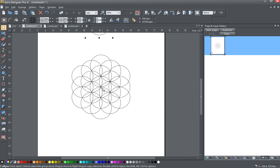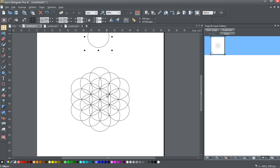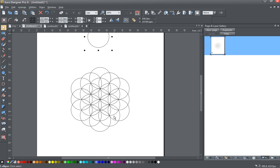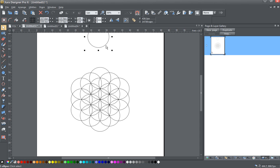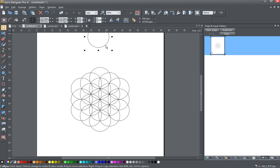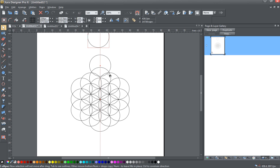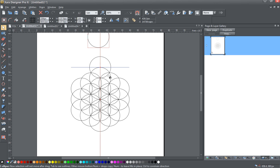This is our next symbol. This one, I believe, is called the Fruit of Life. And we're going to continue again, snapping the circles, like so.